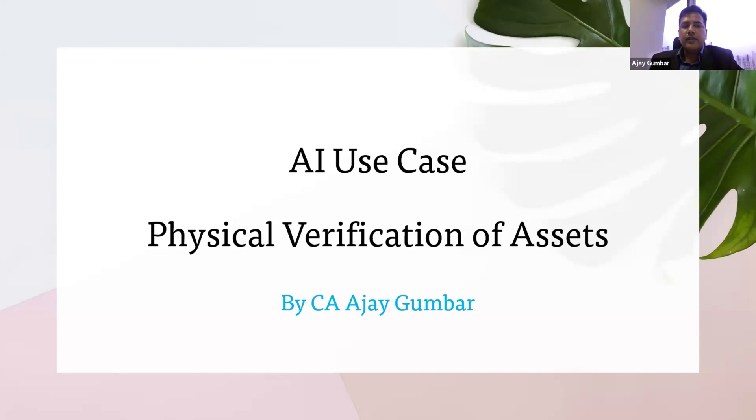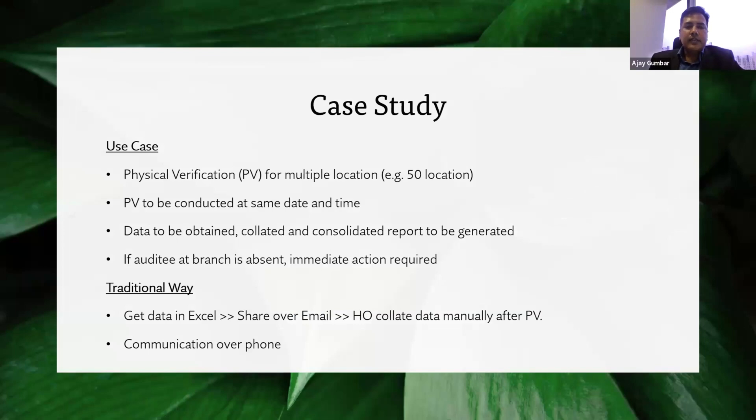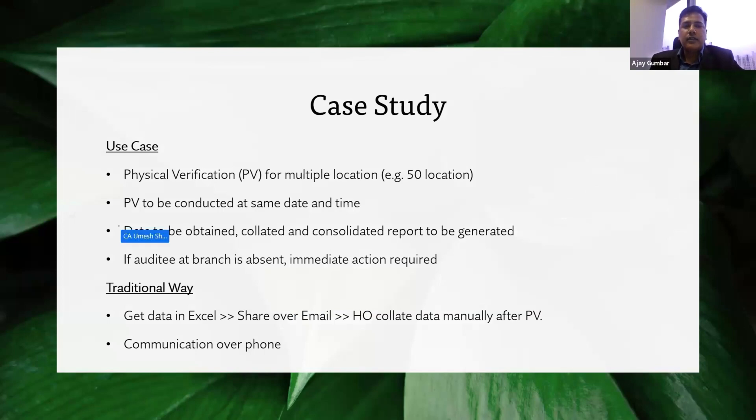The use case I have for AI is for physical verification of assets. So this is a use case where a client is being audited or physically verified for multiple locations.